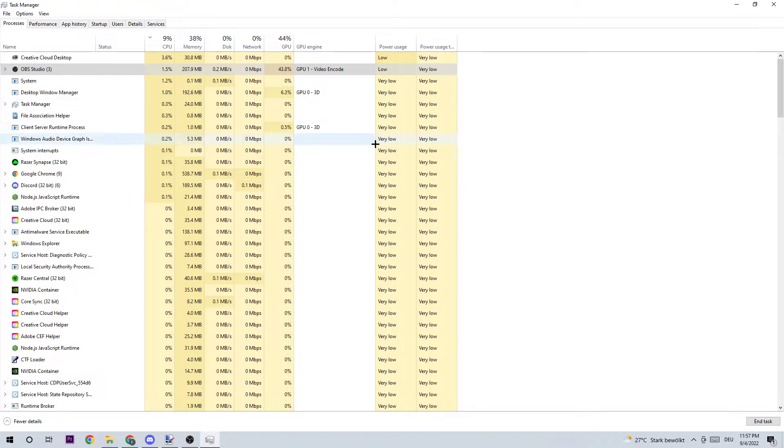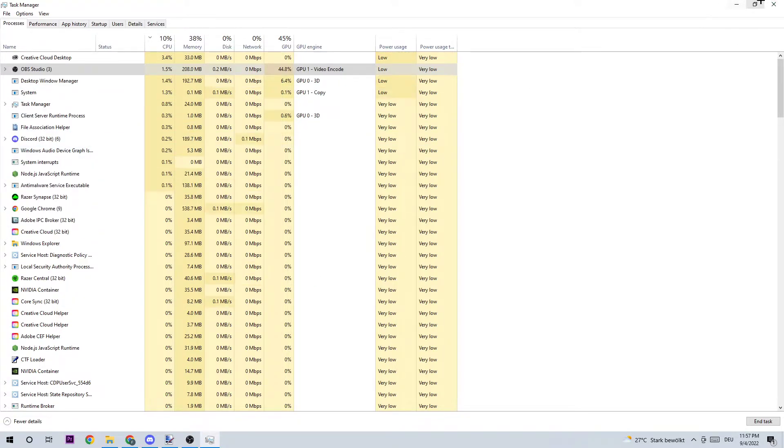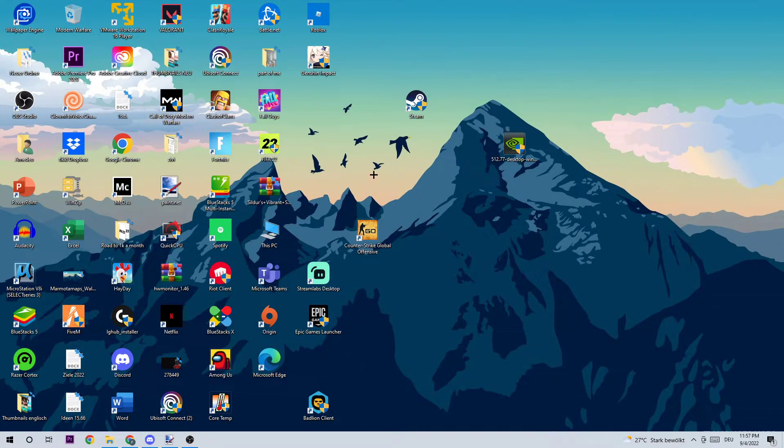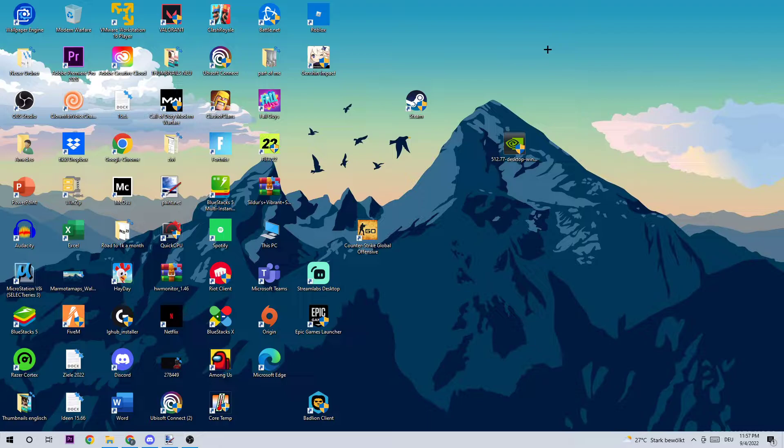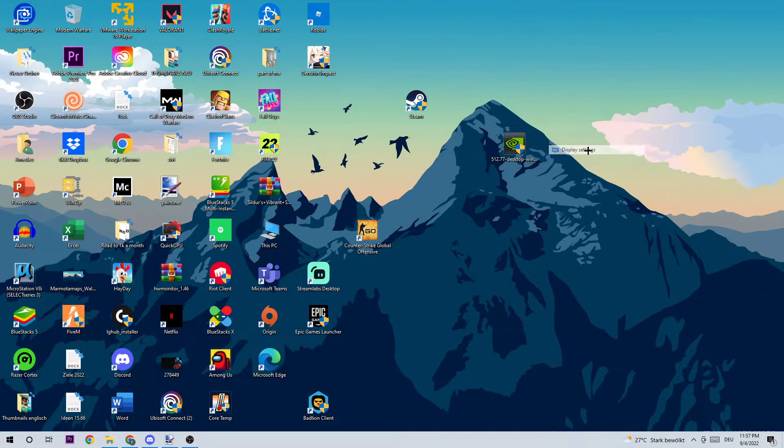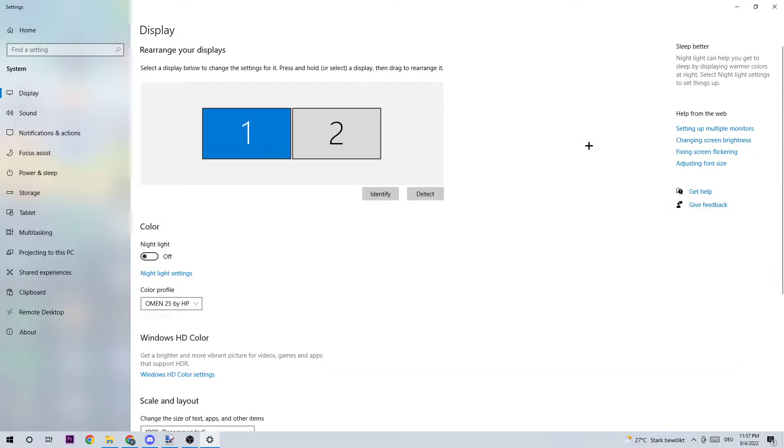Once you finish, just end your Task Manager. As the next step, I want you to click onto a random spot on your desktop - an empty spot - by right-clicking and clicking onto Display Settings.